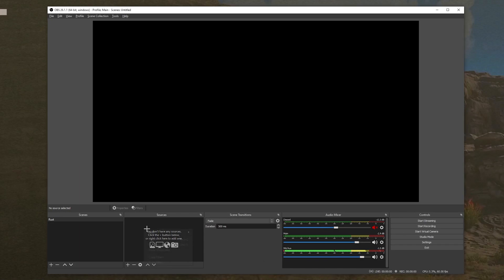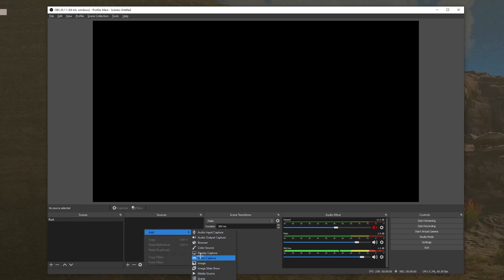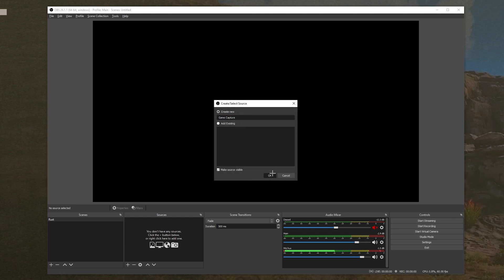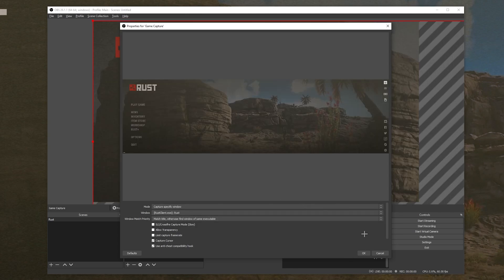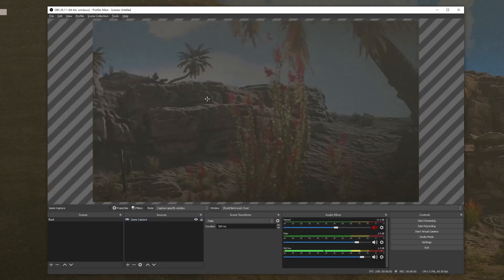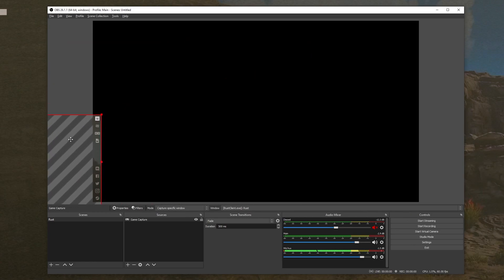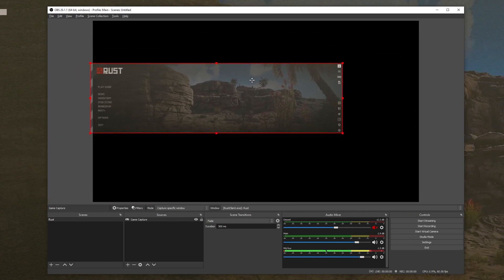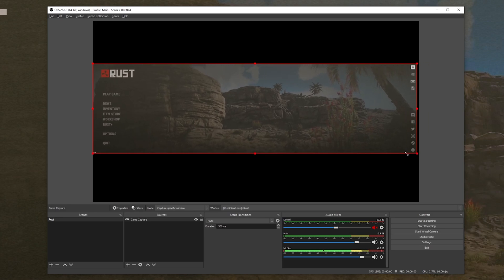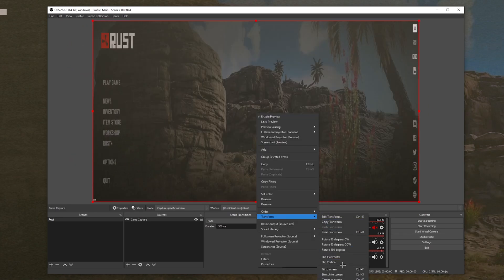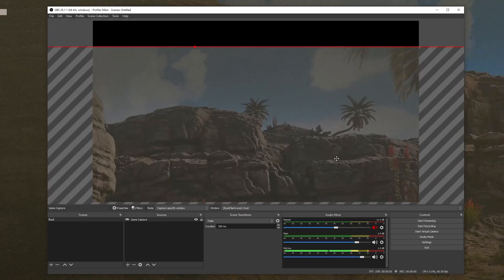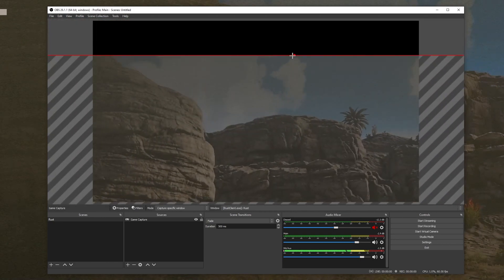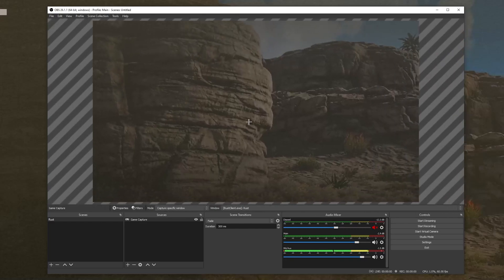You're going to want to load up Rust, make sure it's running in the background, and add it as a game capture. Whatever settings you use here don't really matter for the purpose of this tutorial. As you can see, my Rust is very widescreen — it doesn't fit inside the screen at all. If you try to adjust it you'll run into the problem you came to this video for: you can't make it fit. So just reset it and leave the original capture — don't resize it, don't move it, don't do anything with it for now.